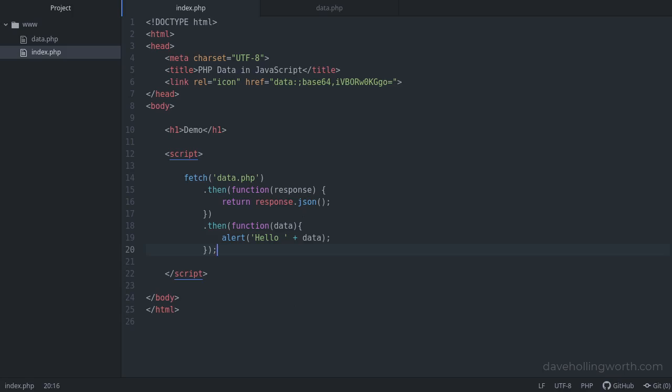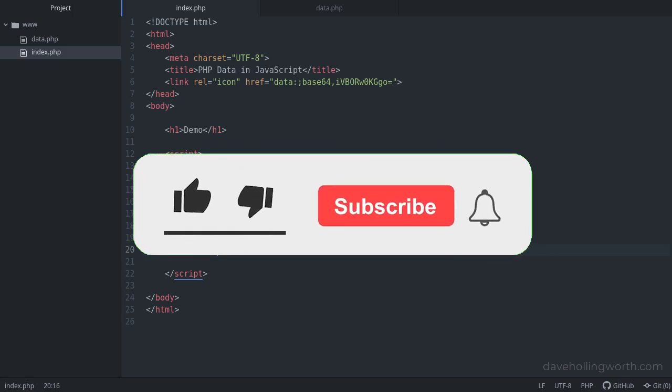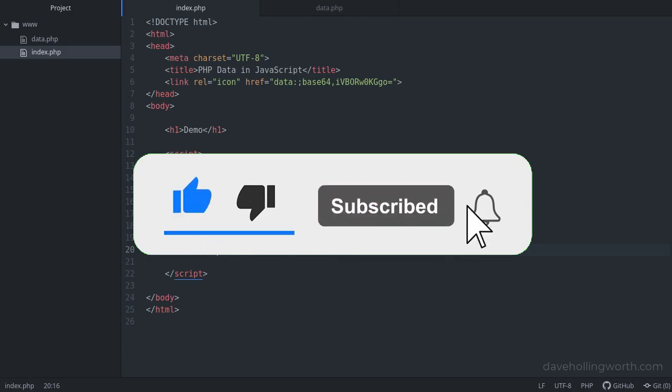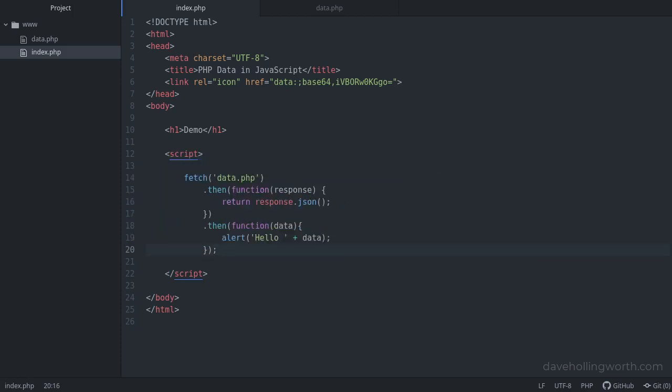So if you need the value of a PHP variable in JavaScript, you have several choices: echo the value out directly into the JavaScript or DOM, use a cookie, or an AJAX request. Which method you choose depends on how much data there is and how complex your page is. For simple scripts, I would embed the value directly into the DOM, but for more complex web applications, I would use an AJAX request. All the code shown in this video is linked to in the description. And if you'd like to see more videos like this, please consider subscribing to my channel. As always, thank you for watching, and I'll see you in the next video.